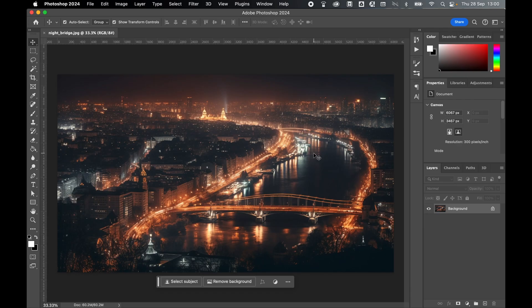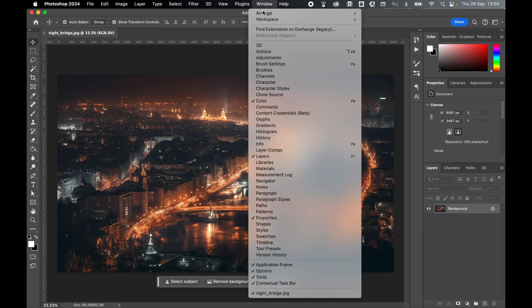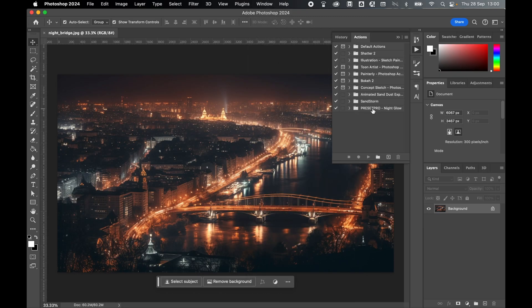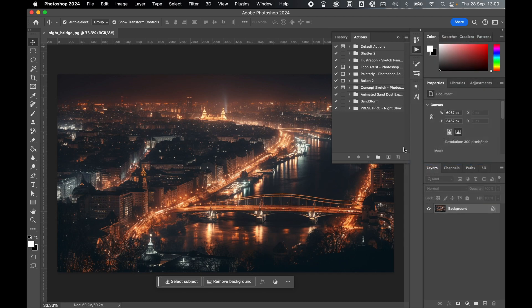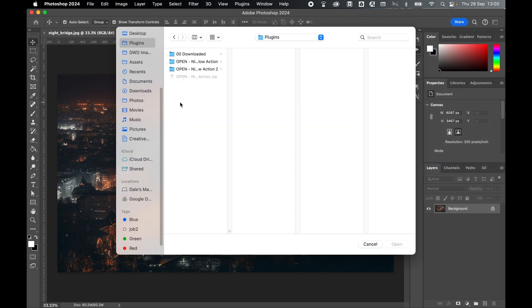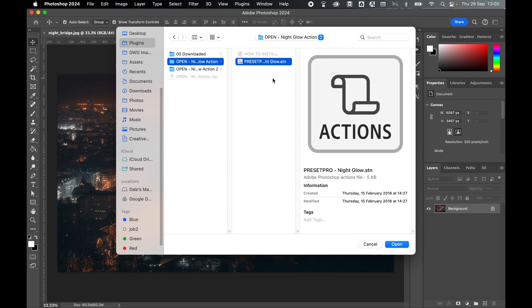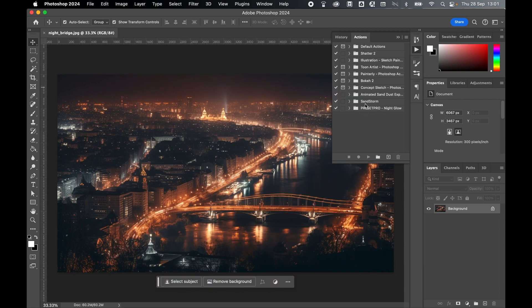Now load in the action, Window, Actions. I already have it loaded in here, but to load it in, click the icon in the top right of the Actions panel and come to Load Actions. From there, locate the unzipped folder, so remember mine was in my plugins folder. Select the .atn action file and simply click Open. Once open, that should then load in Preset Pro Night Glow into your Actions panel.